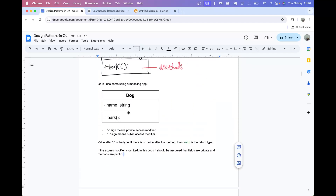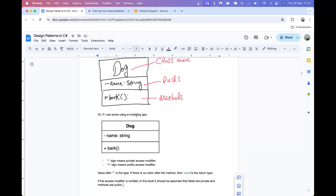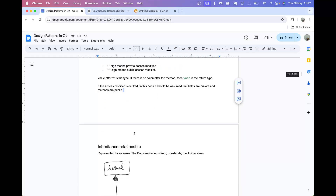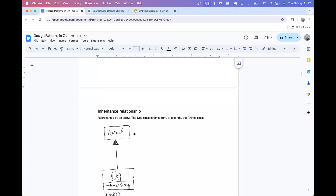I should mention that if the access modifier is omitted, you should assume that fields are private and methods are public. So if I leave out the negative sign or the plus sign, you can assume that it's a private field and a public method. That's the convention I've used throughout this course.